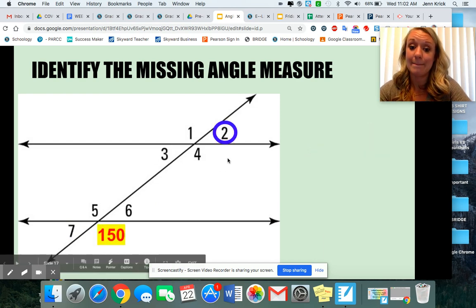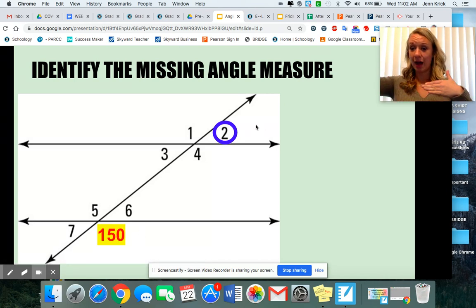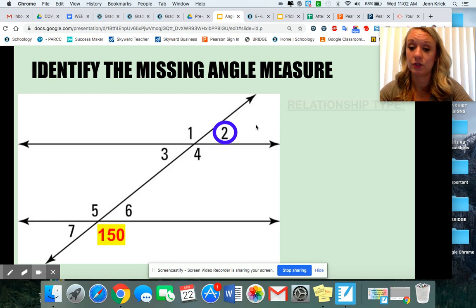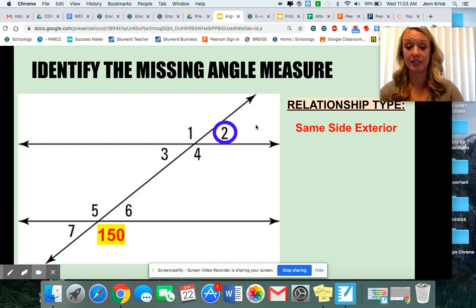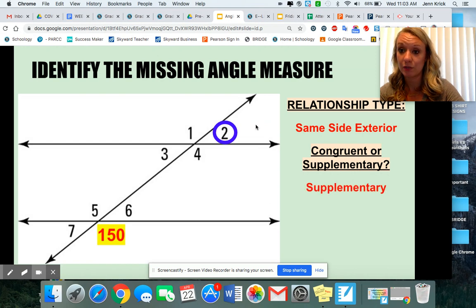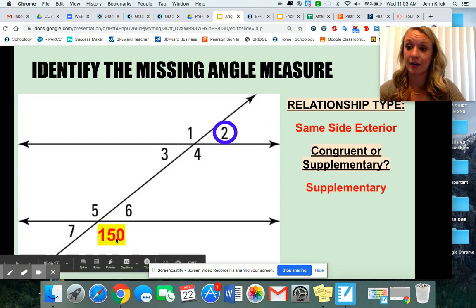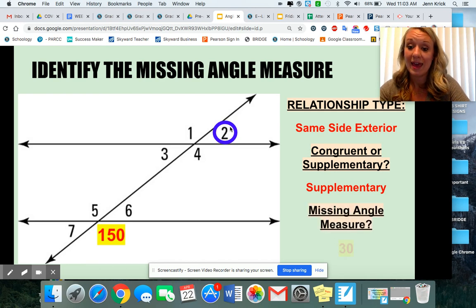These angles here — angle two and the angle marked 150 — are on the same side of the transversal and outside of those parallel lines. So they're not going to be same side interior; they're going to be same side exterior because they're outside. Because they're same side, they're going to be supplementary, which means they add to 180 degrees. So 150 plus what equals 180? Or 180 minus 150 — you would get 30.